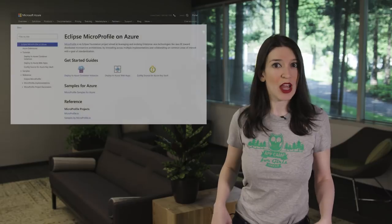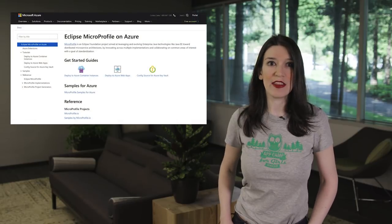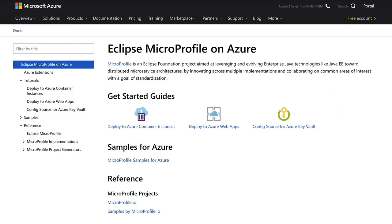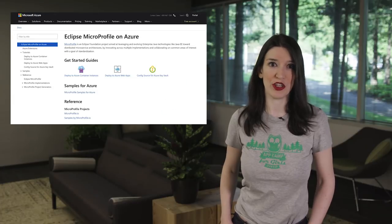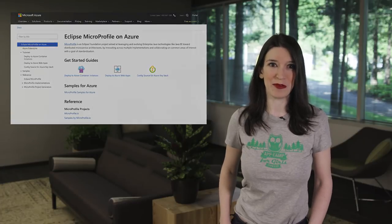And on the Microsoft Docs site, the Java team has published a set of articles and extensions for Eclipse, MicroProfile, and Azure. Great stuff.